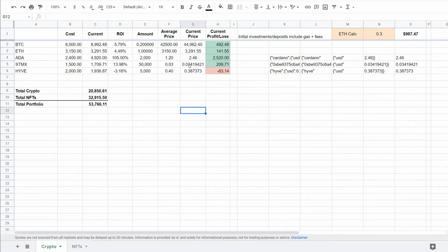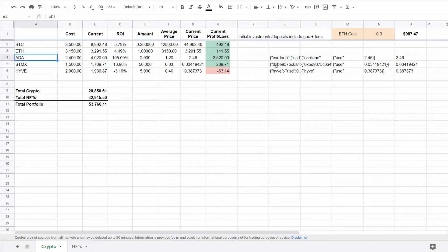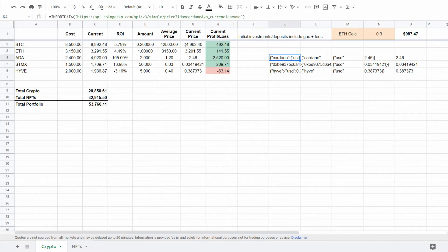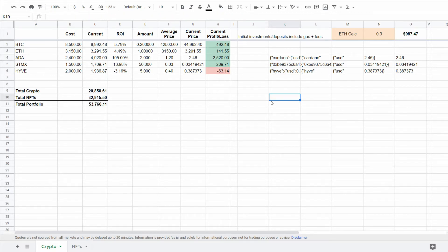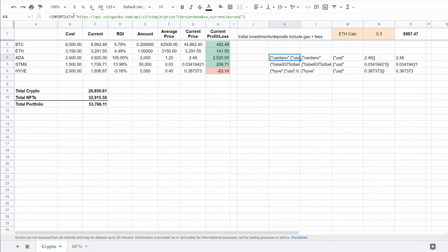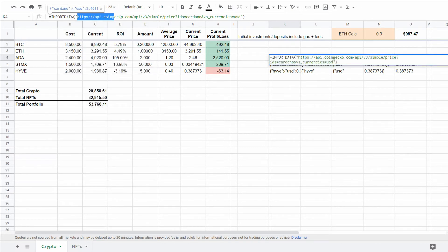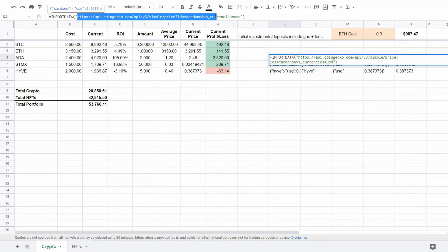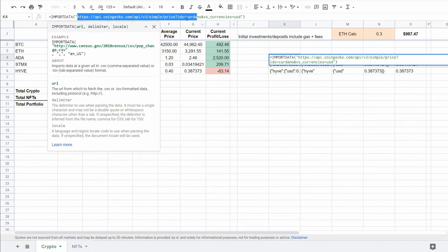Now for some of the other ones like Cardano and some of these other small caps here, I have these pulling in through the CoinGecko API, and there's just some code here that you can use to import data and grab the CoinGecko API. So the first thing that we need to do is get that data into the sheet.